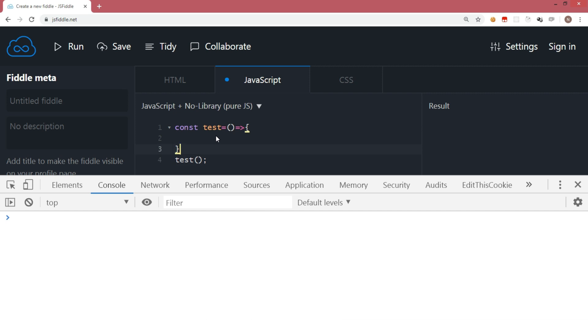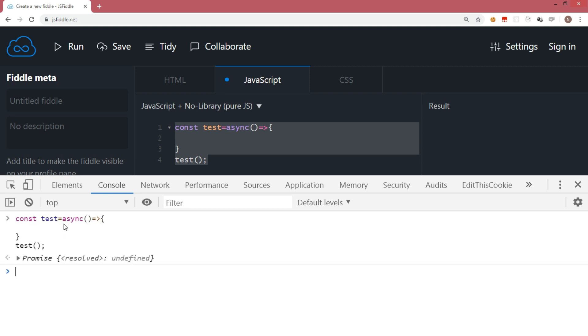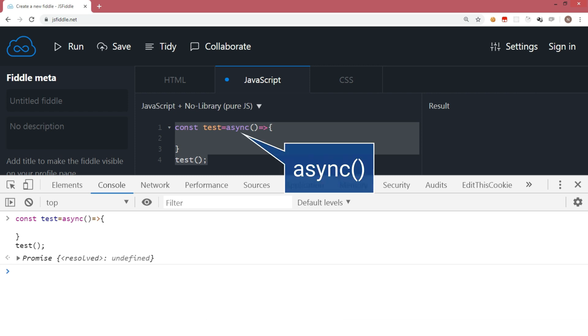Now in the same function, let me just add the async keyword and run this code again. If you observe, instead of returning undefined, now it returns a promise. It means just adding async at the beginning, this function will automatically return a promise. So looking at this output, we can clearly understand that if we want a function which returns a promise, we can add the async keyword at the beginning.